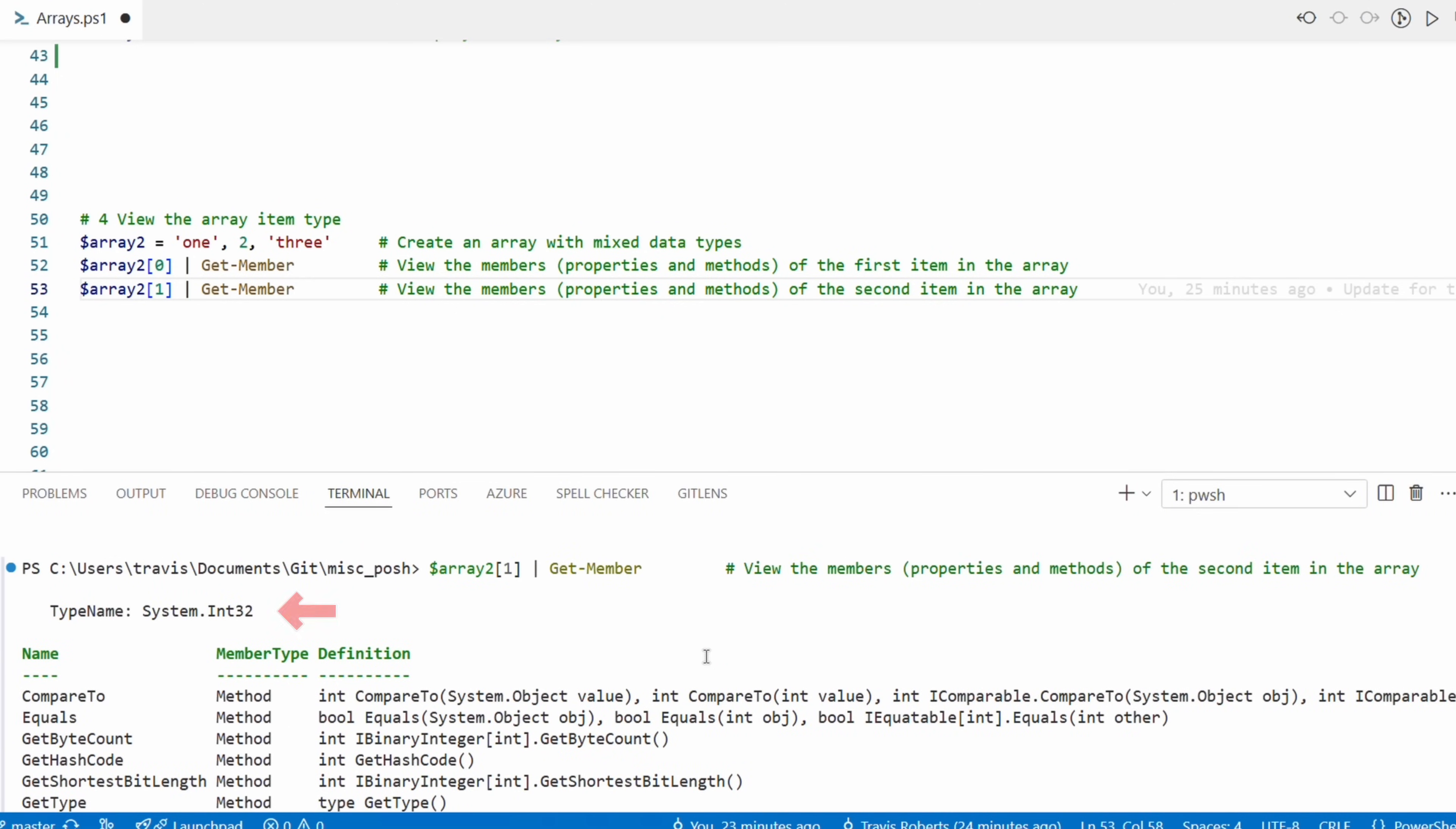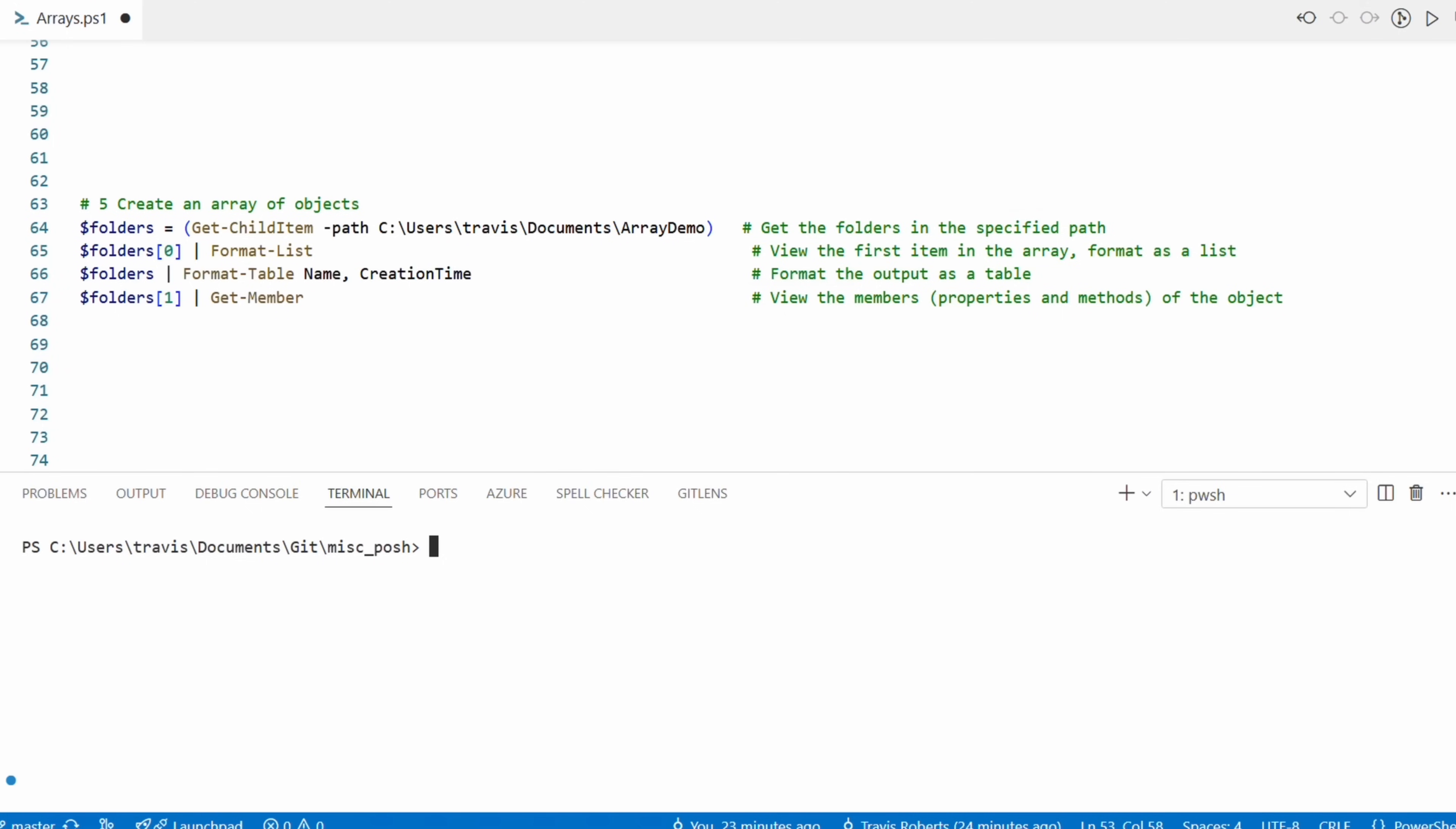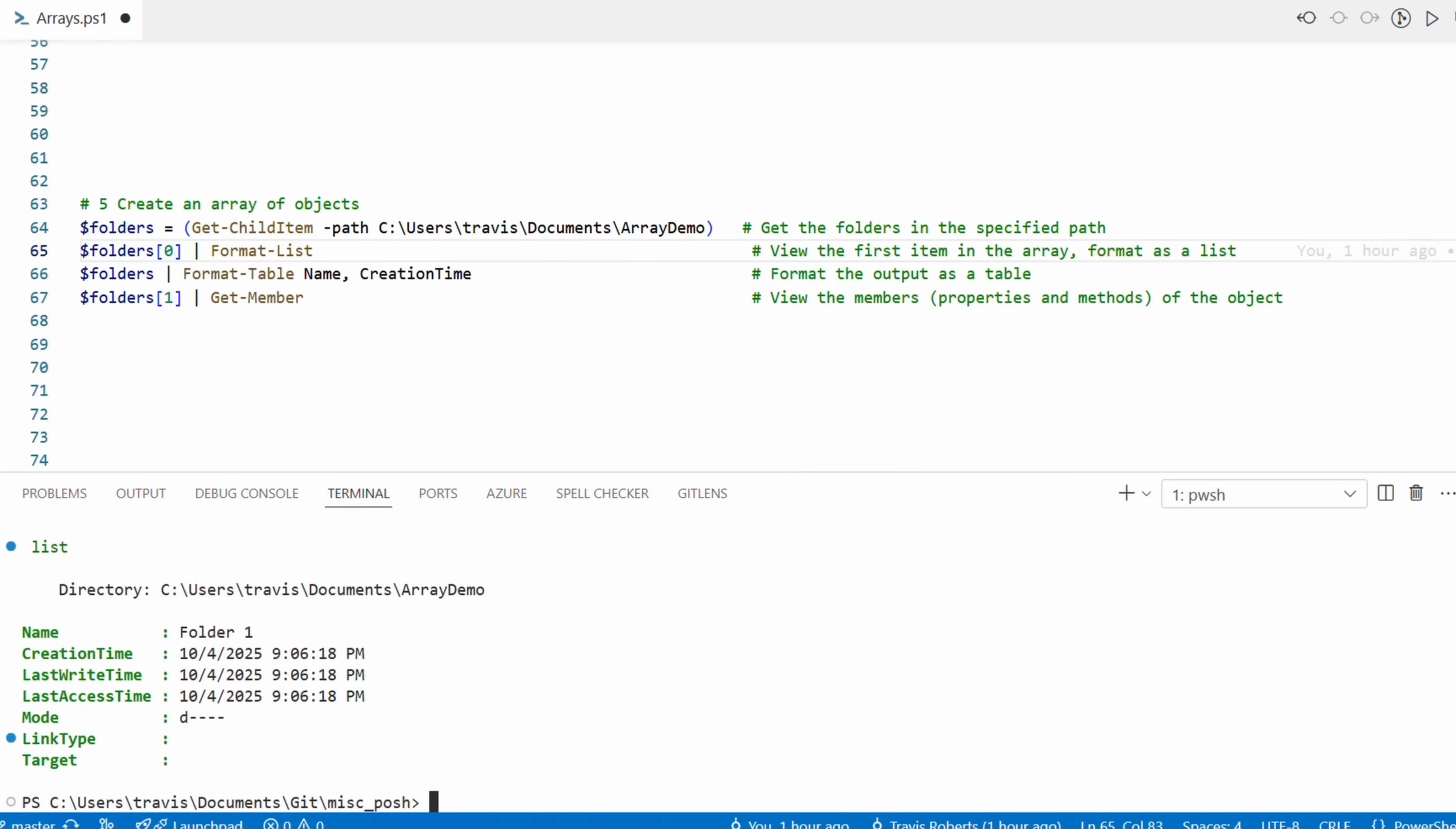So far we've just been using a single value in the arrays - it can store objects as well. This next command gets all of the folders in the path with the Get-ChildItem command, specifying a file path. Let's run that, and of course if you're following along you'll need to update the path for your machine. Now we can see one of the folders with the index number and piping that into the Format-List command - that returns information on the first folder.